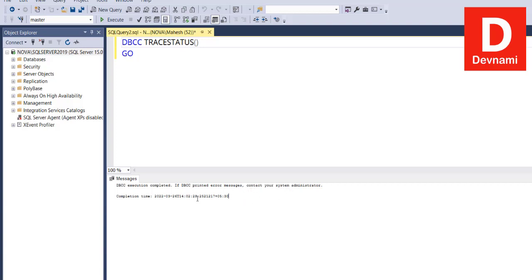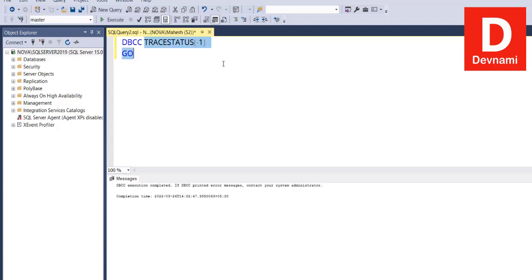But if we use minus one, let's see what it will do. It will list all the trace flags globally. Again, we don't have any such.